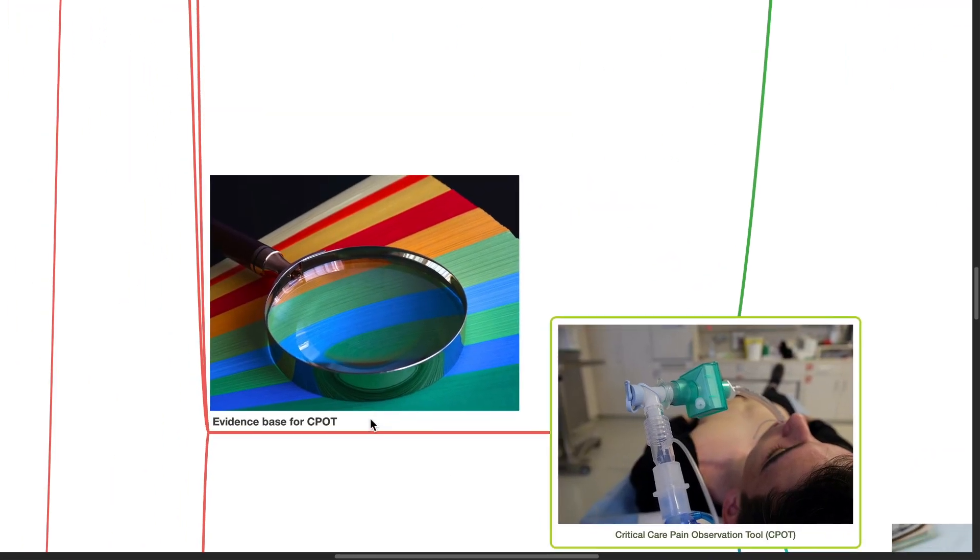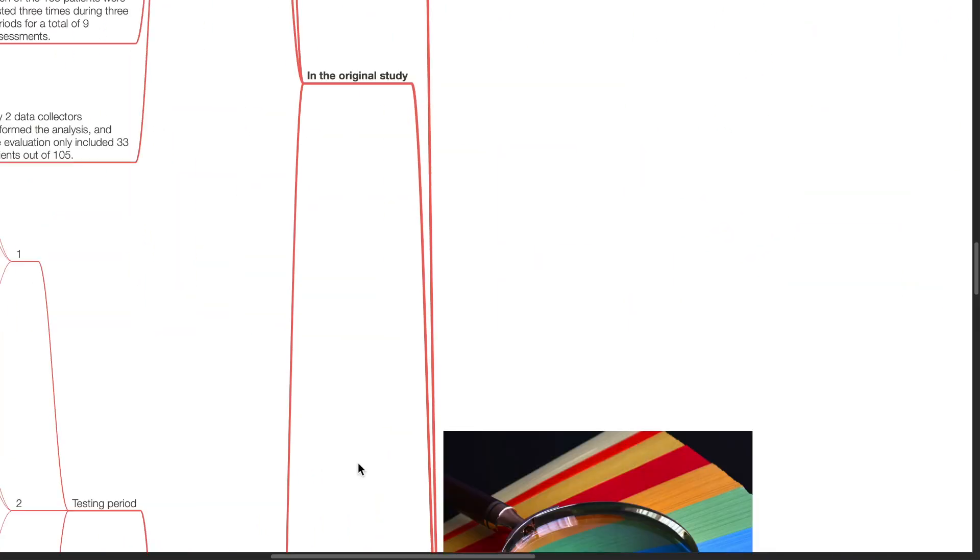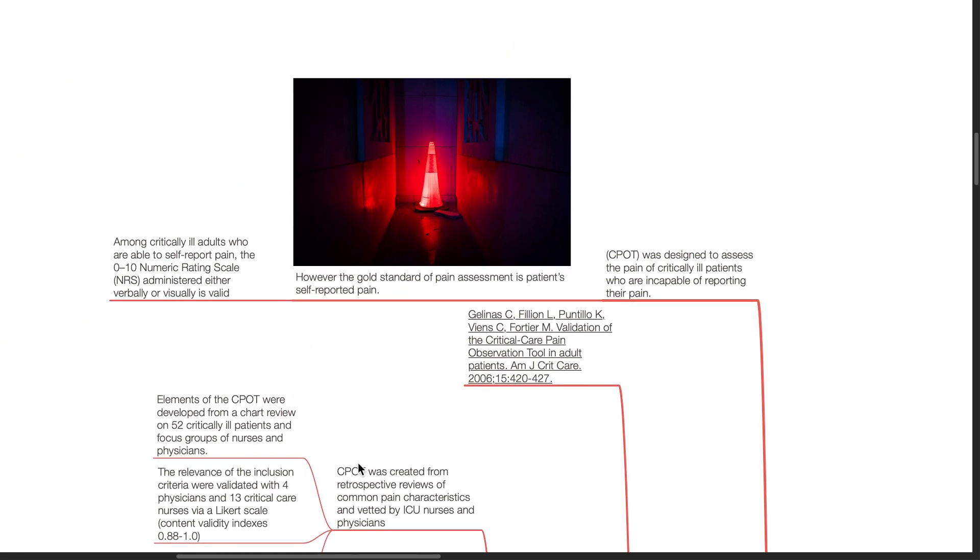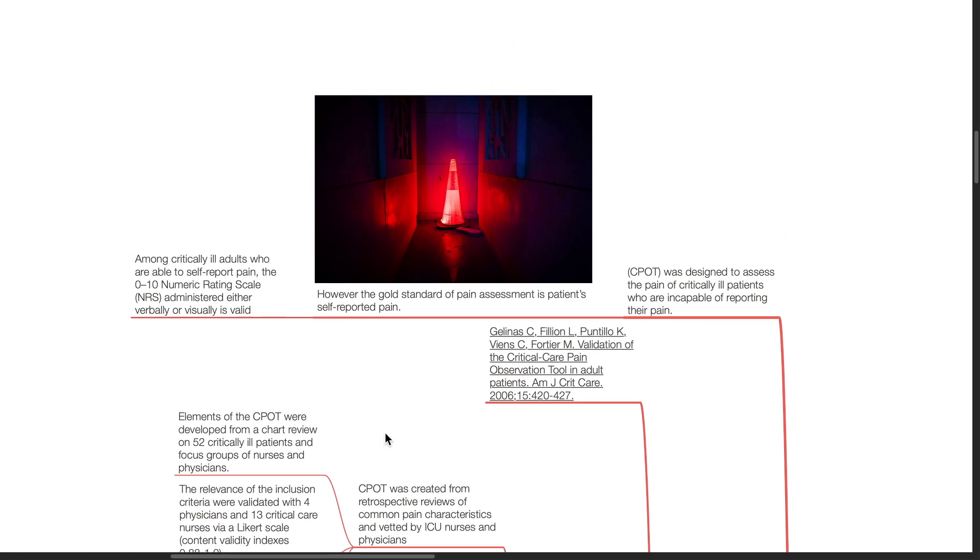Evidence based for CPOT. CPOT was designed to assess the pain of critically ill patients who are incapable of reporting their pain. However, the gold standard of pain assessment in patients is patient self-reported pain. Among critically ill adults who are able to self-report pain, the 0 to 10 numeric rating scale administered either verbally or visually is valid.